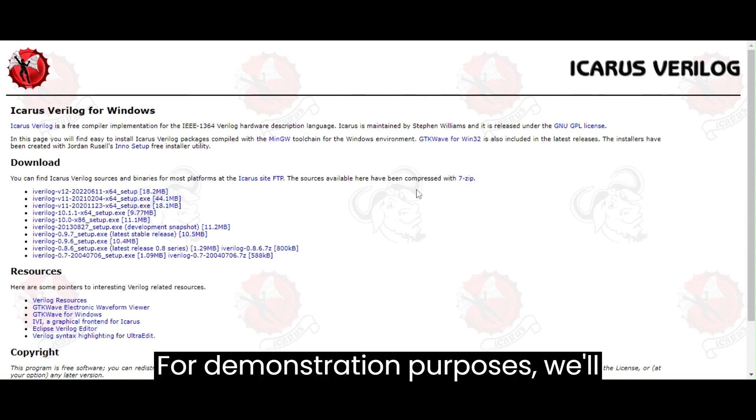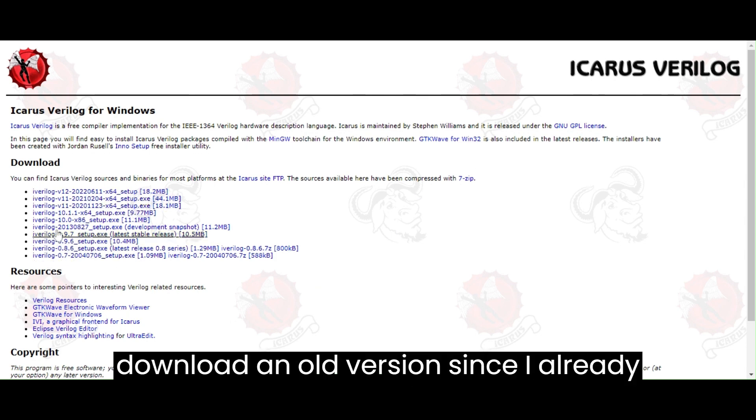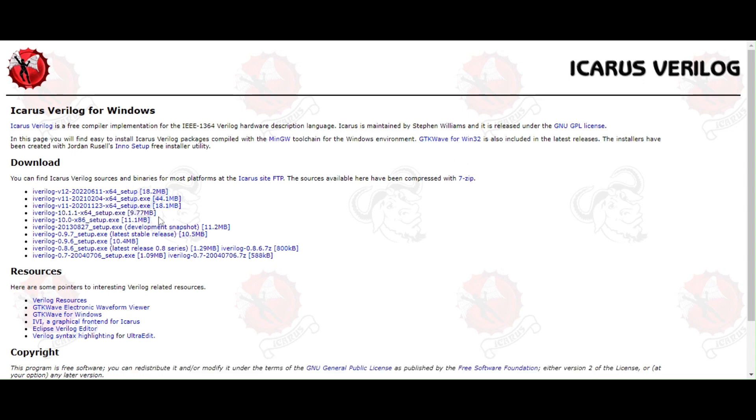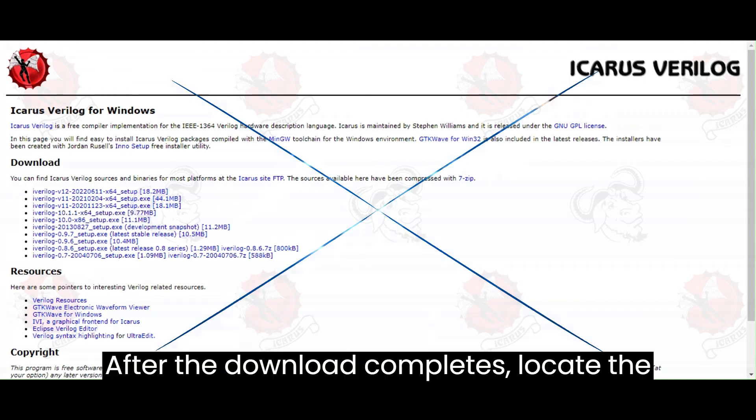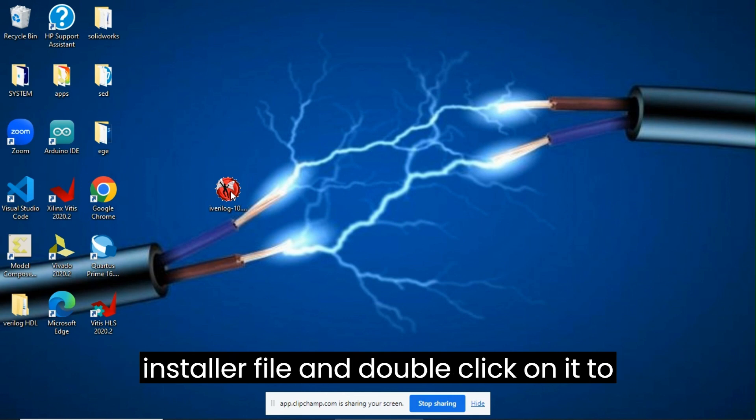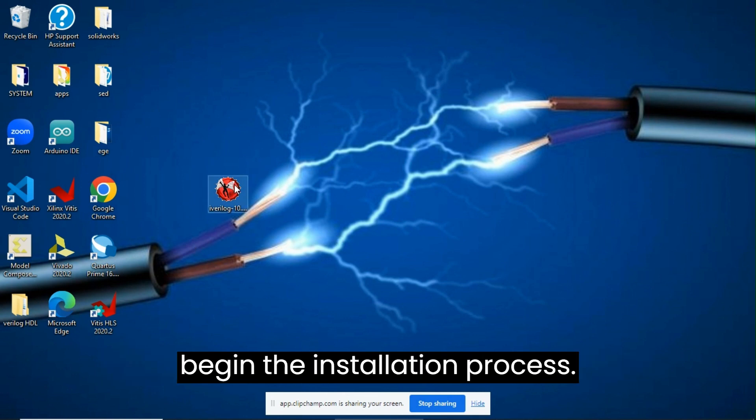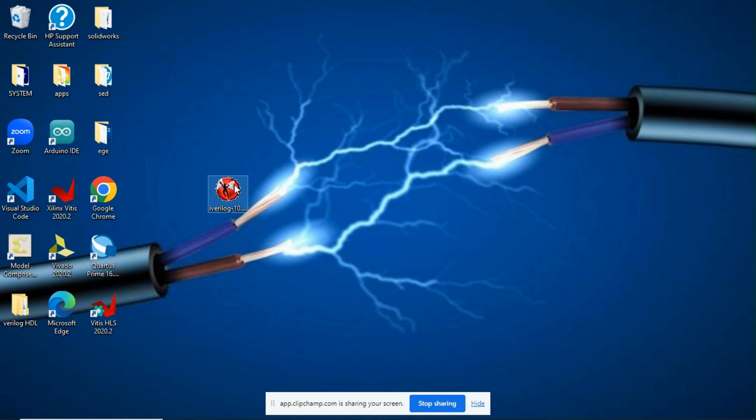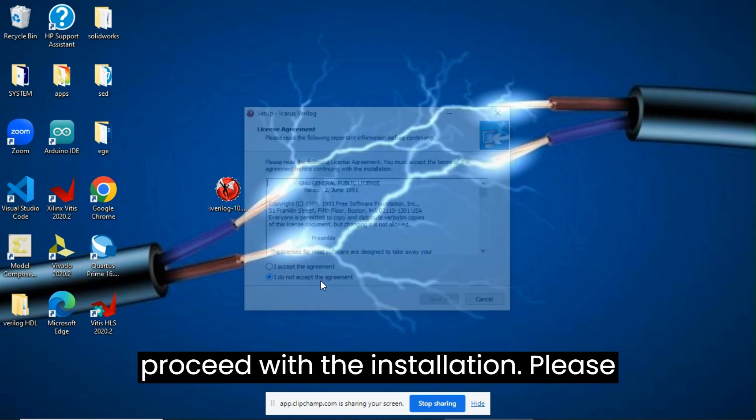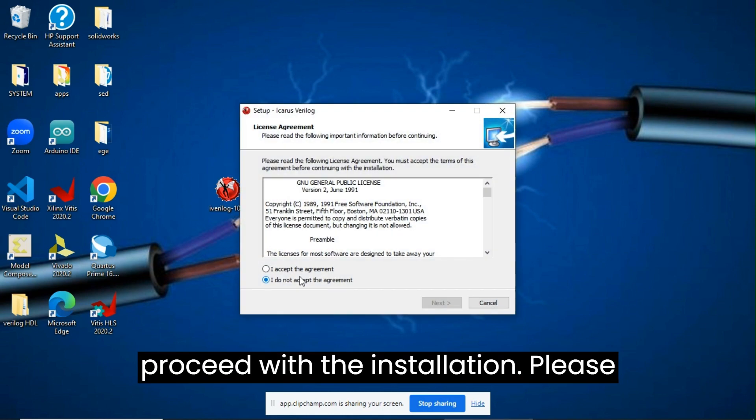For demonstration purposes, I will download an old version since I already have Icarus Verilog installed on my PC. After the download completes, locate the installer file and double-click on it to begin the installation process. Follow the on-screen instructions to proceed with the installation.